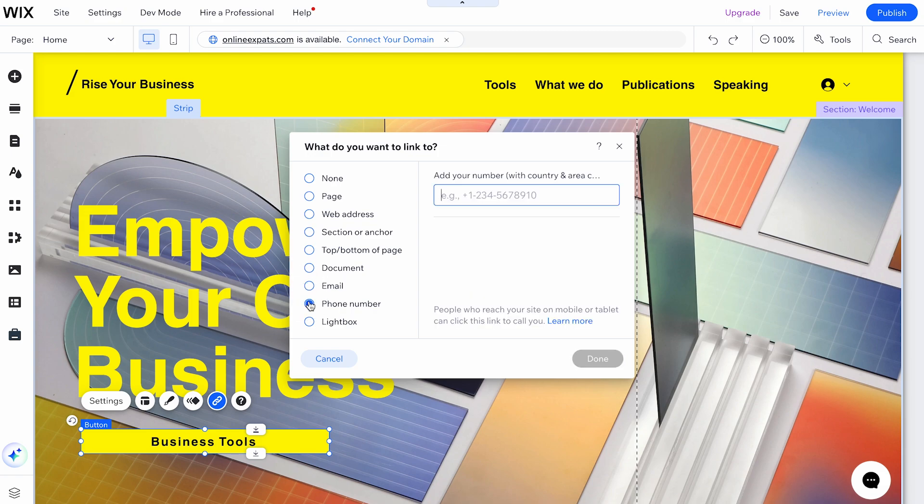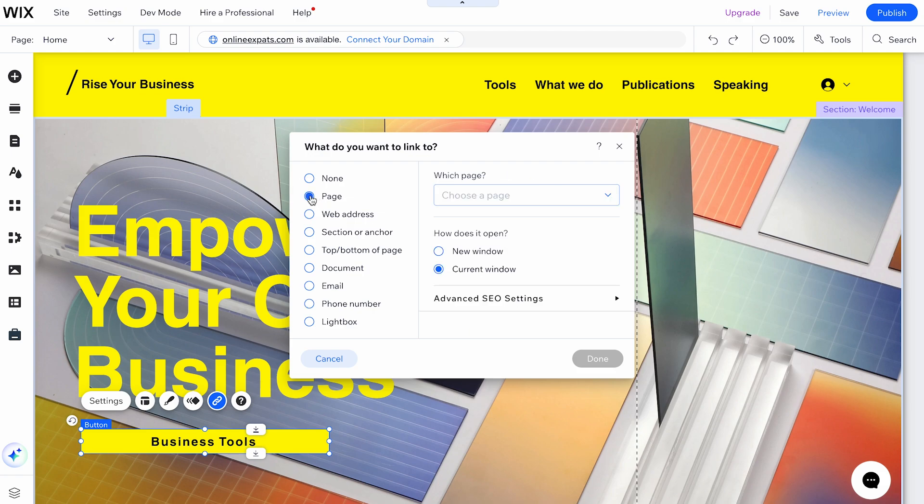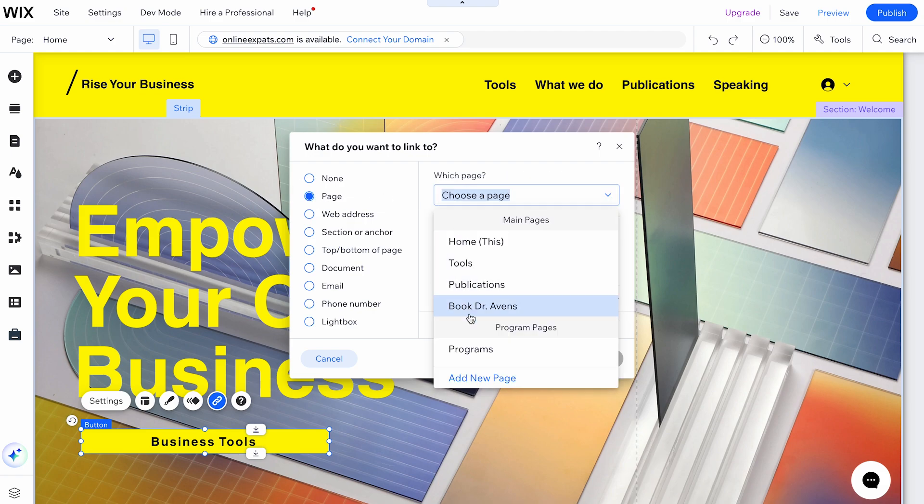For example, if you're linking to another page on your site, select Page, and then choose the specific page from the drop-down menu.